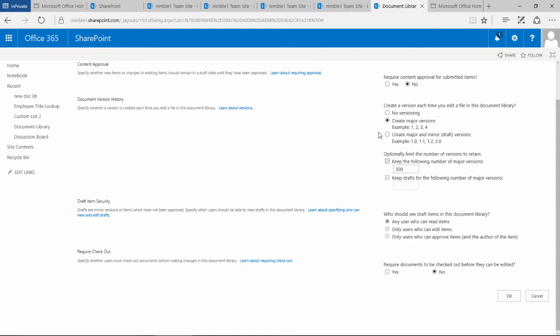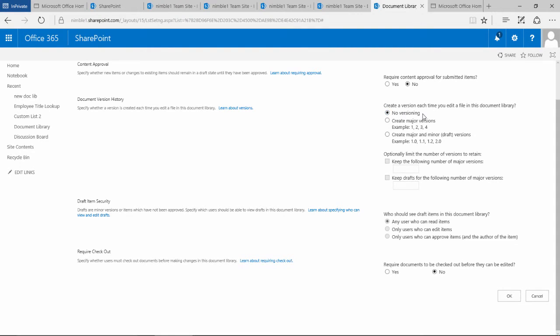Here we have three radio buttons. If we check the top one, that means there will be no version control, so you'll be saving documents without that version incrementation that we saw when we saved the last document.